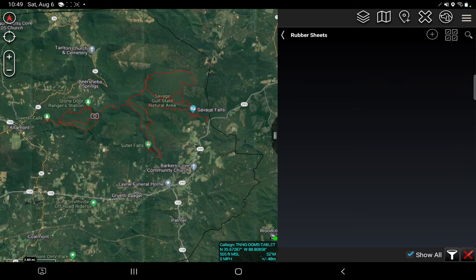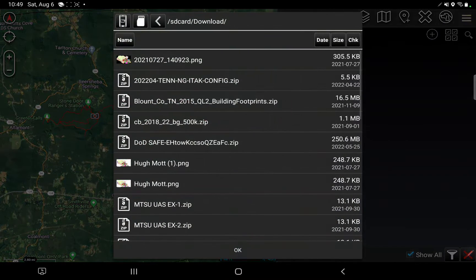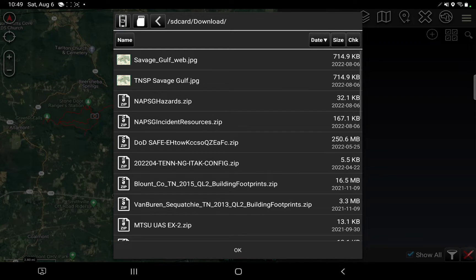I'm going to create a new rubber sheet with the plus sign. It's asking me to find the file that I just downloaded. Now you'll notice there are two slightly different names in here. The copy I downloaded before the video I went ahead and renamed, because whatever you call that JPEG, that's what it's going to call this map. I have a lot of these maps saved on my devices, and to help with the naming convention I start all of them off the same — TNSP, Tennessee State Park, and then the name of the park. So I'm going to pick this one right here.